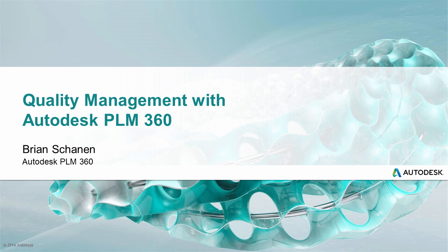Hello, and welcome to an overview of quality management within Autodesk PLM 360. My name is Brian Shannon, and in this video series we'll examine out-of-the-cloud standard integrated processes included in PLM 360.